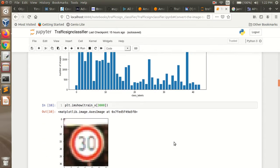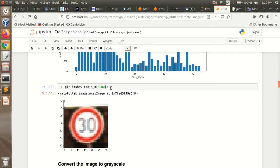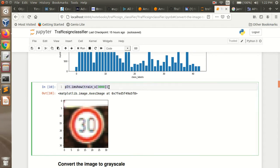Next, I am just randomly plotting one training data image to visualize how it looks. So this is how it looks.